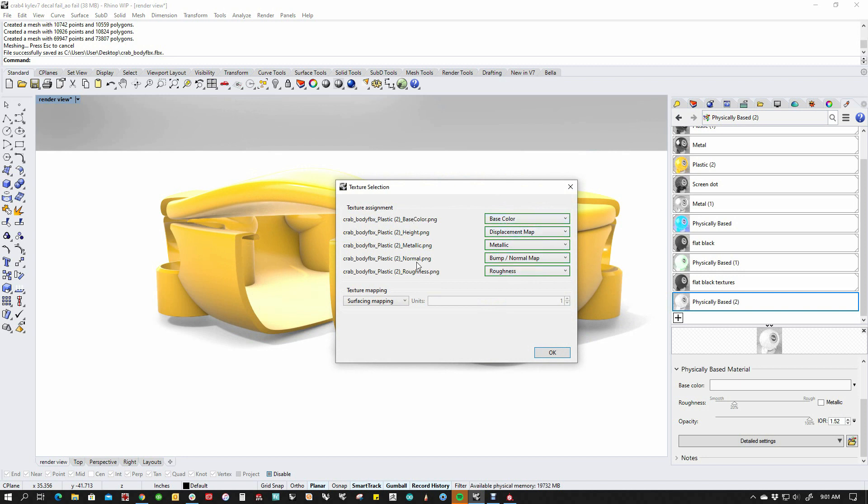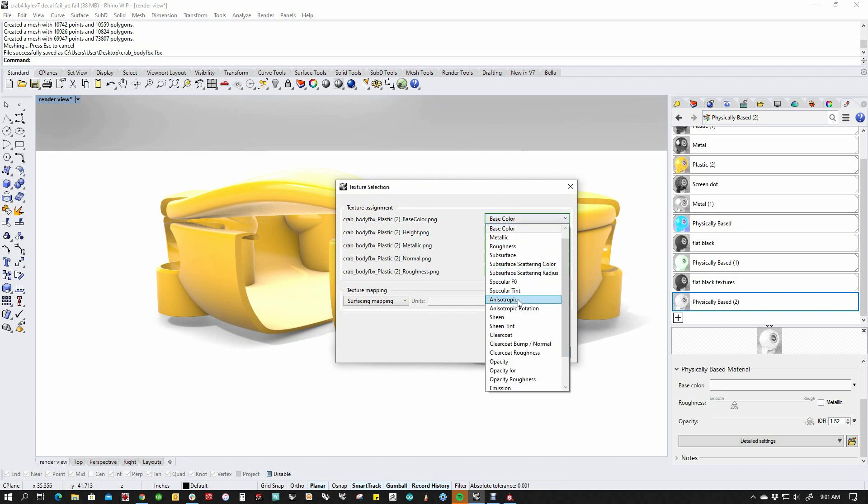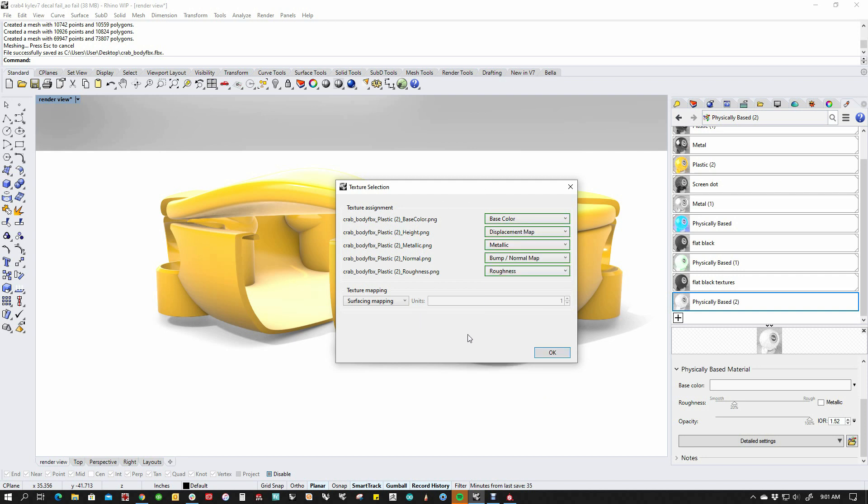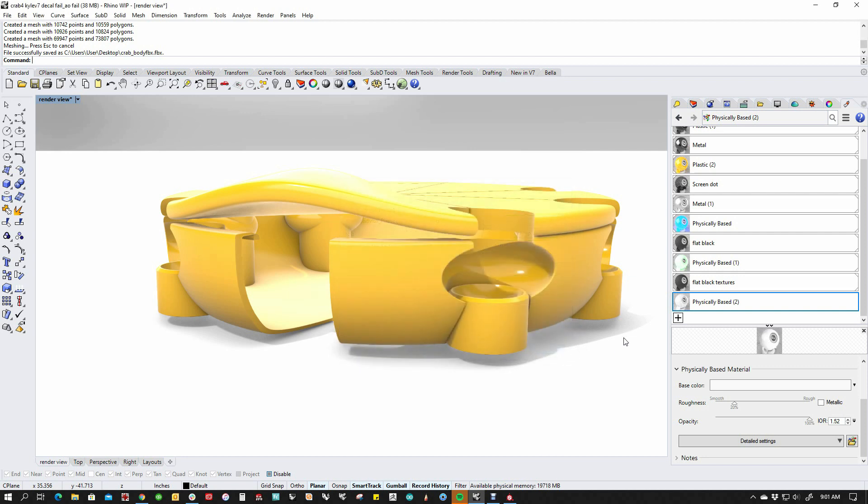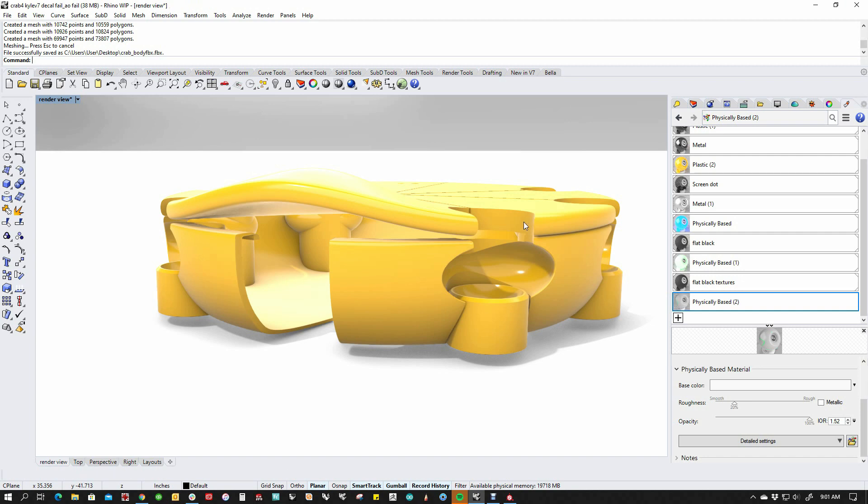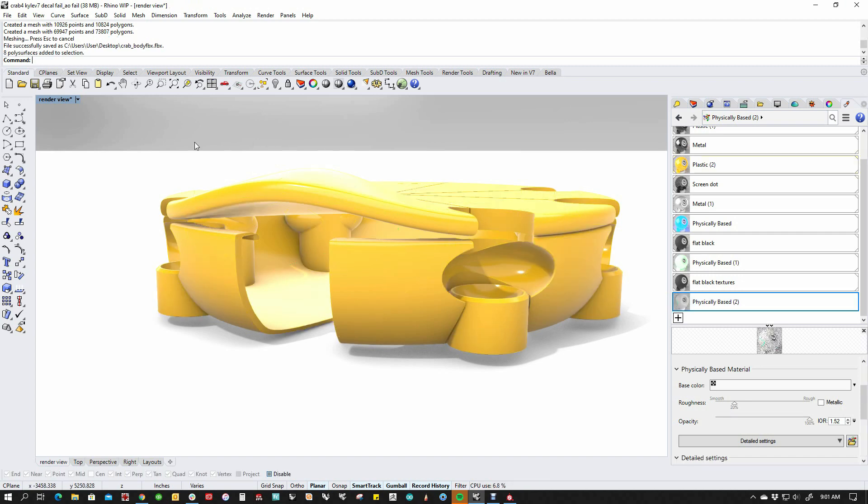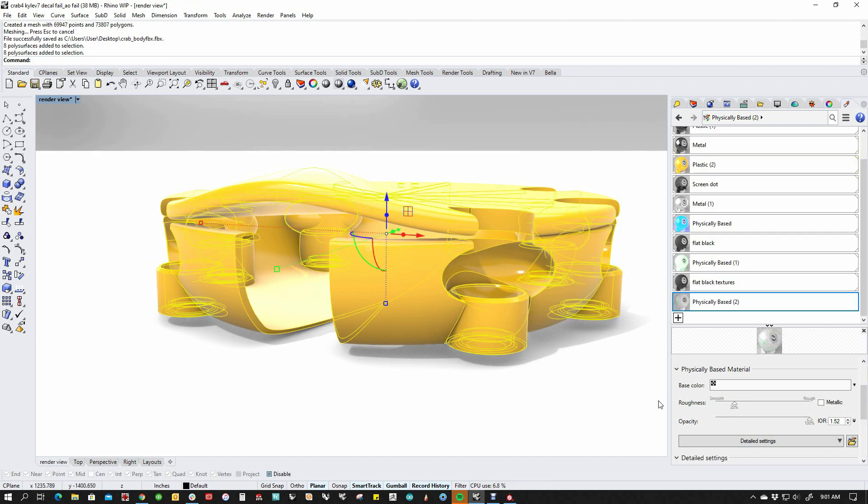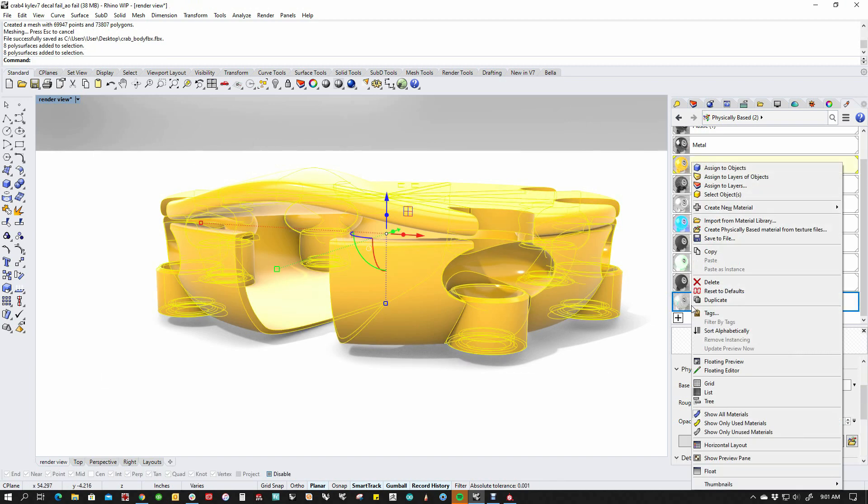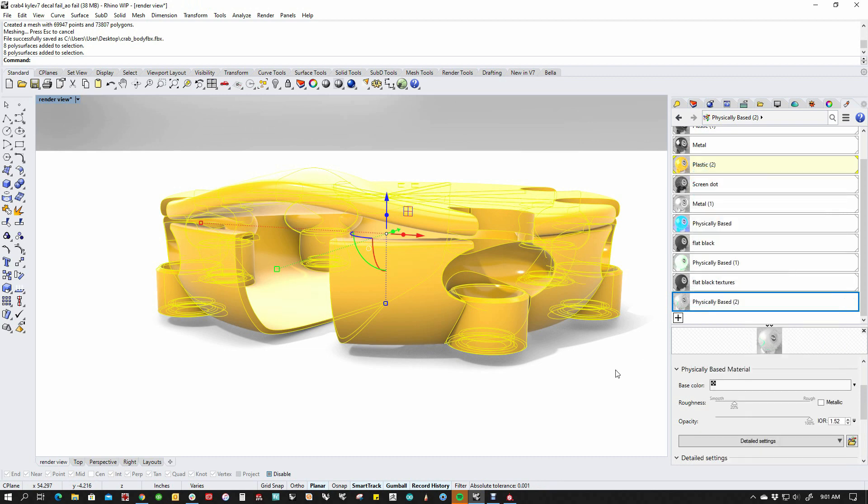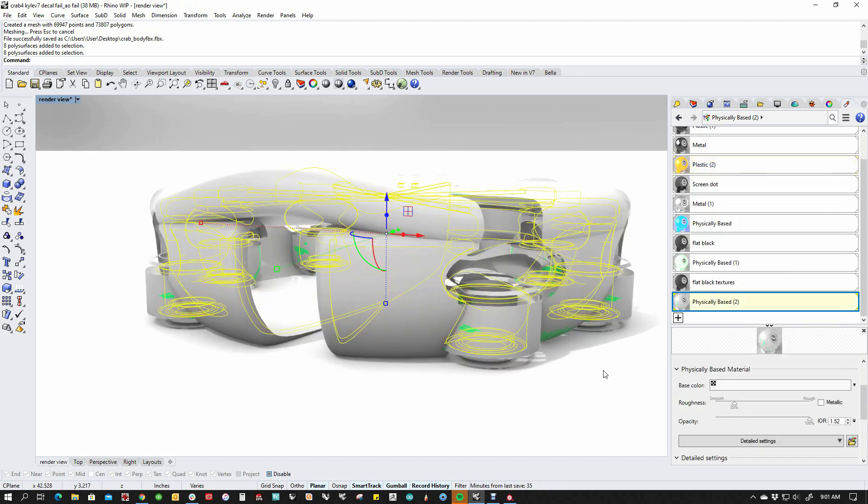And you can see that it assigns the channels by the name of the file that came from Substance. So we've got base color gets matched to base color. And if that wasn't correct, you could select from this list here and change that. And we're going to just use surface mapping for now. And it's going to come in all jacked up. You'll see. So I'm going to take this model and I'm going to assign it to this material. And you'll see that a couple of things happen.